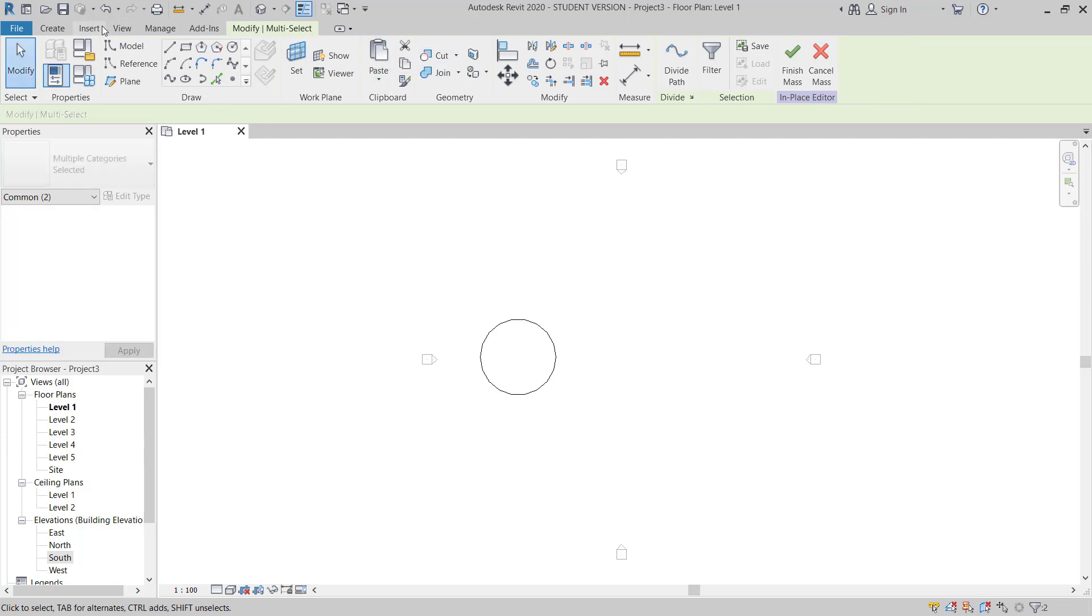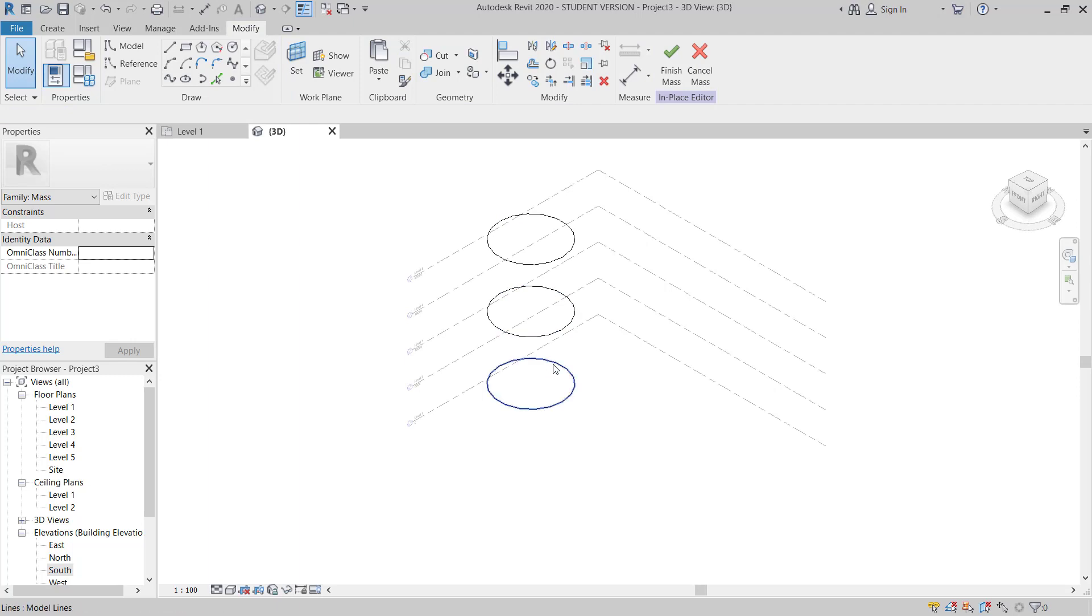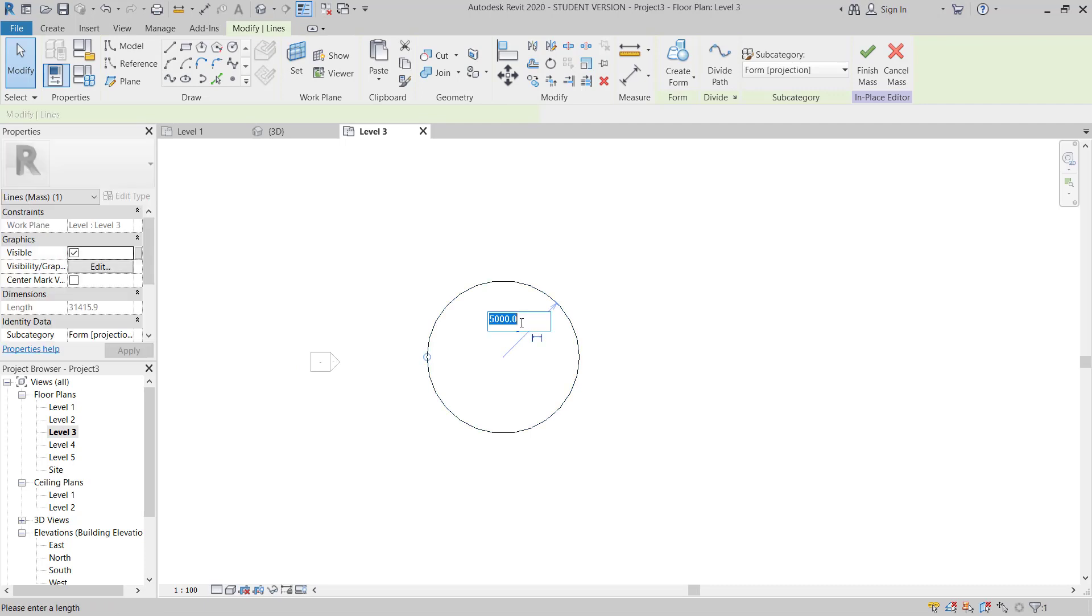So once you move to 3D, then you can see I have 3 copies. Now I will go on level 3, just I will modify this one, 3500.